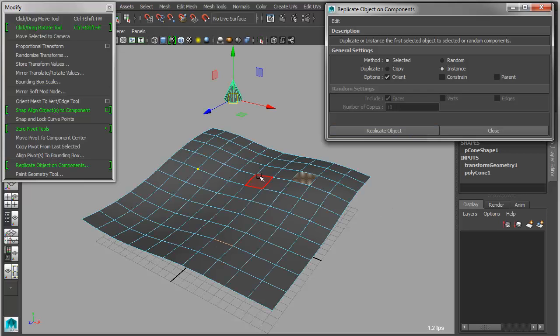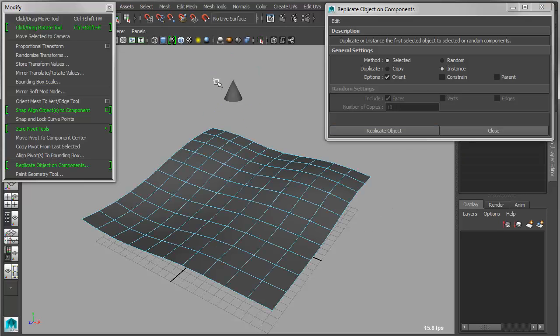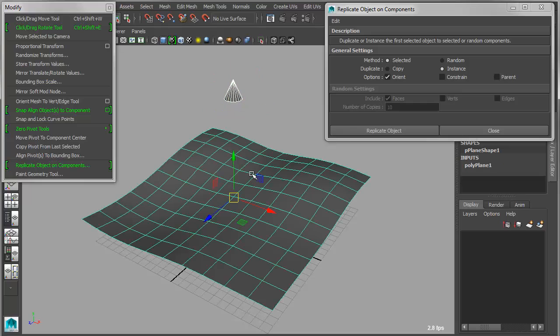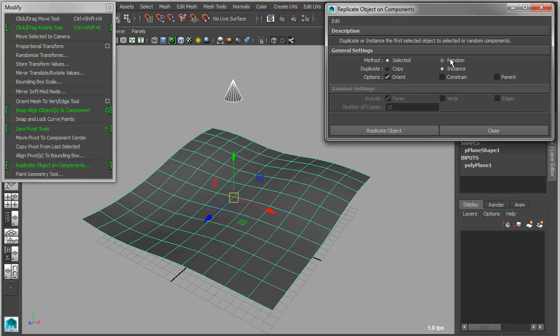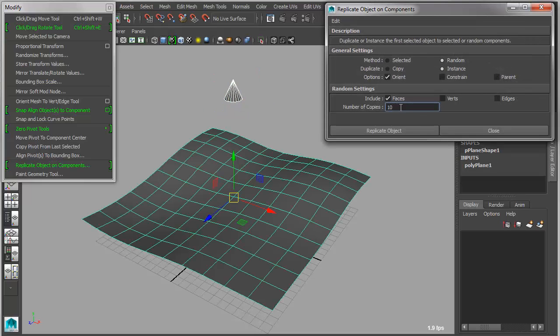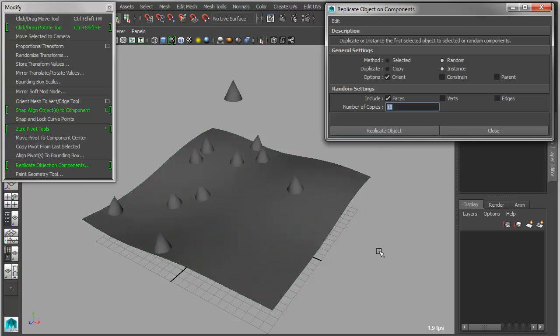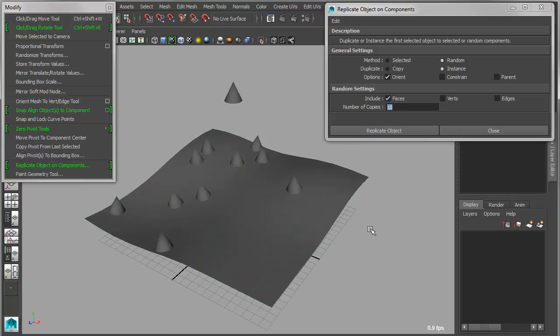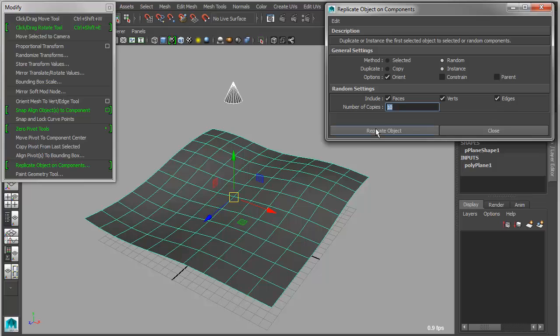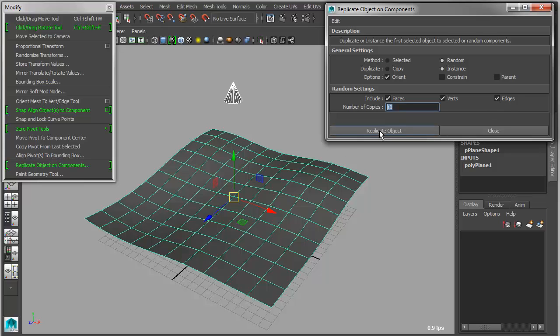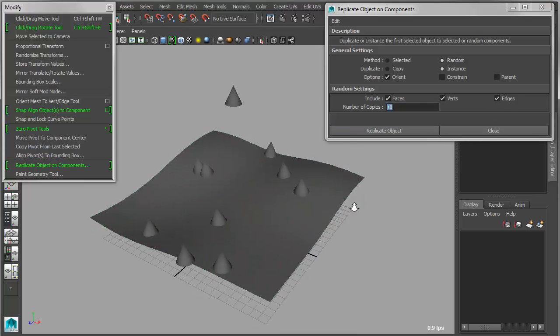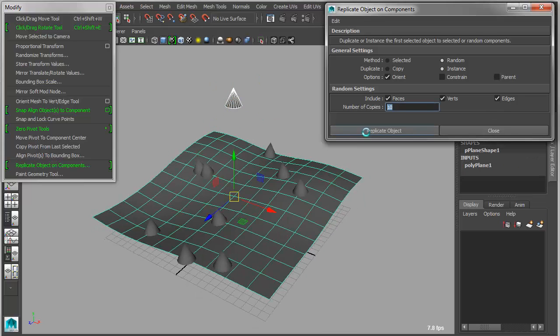Or I can go in and I can work in a random mode. So if I grab the cone, Shift select the target object, I go into Random, I just choose how many copies that I want. I say Replicate, and it will create that many random copies. And I can choose whether I want to attach to vertices, faces, and or edges. Every time I replicate now, I'm going to get a new random set.